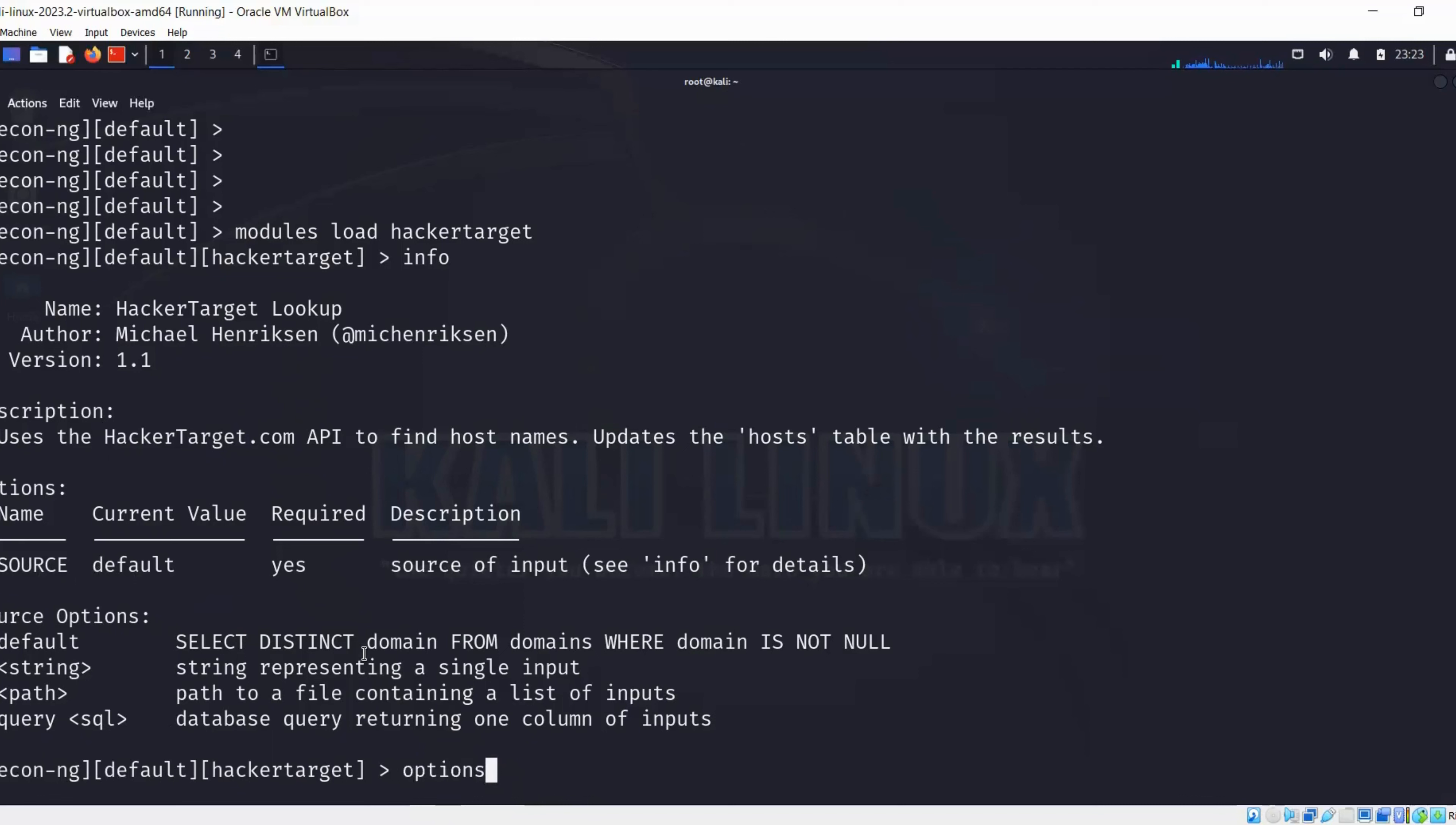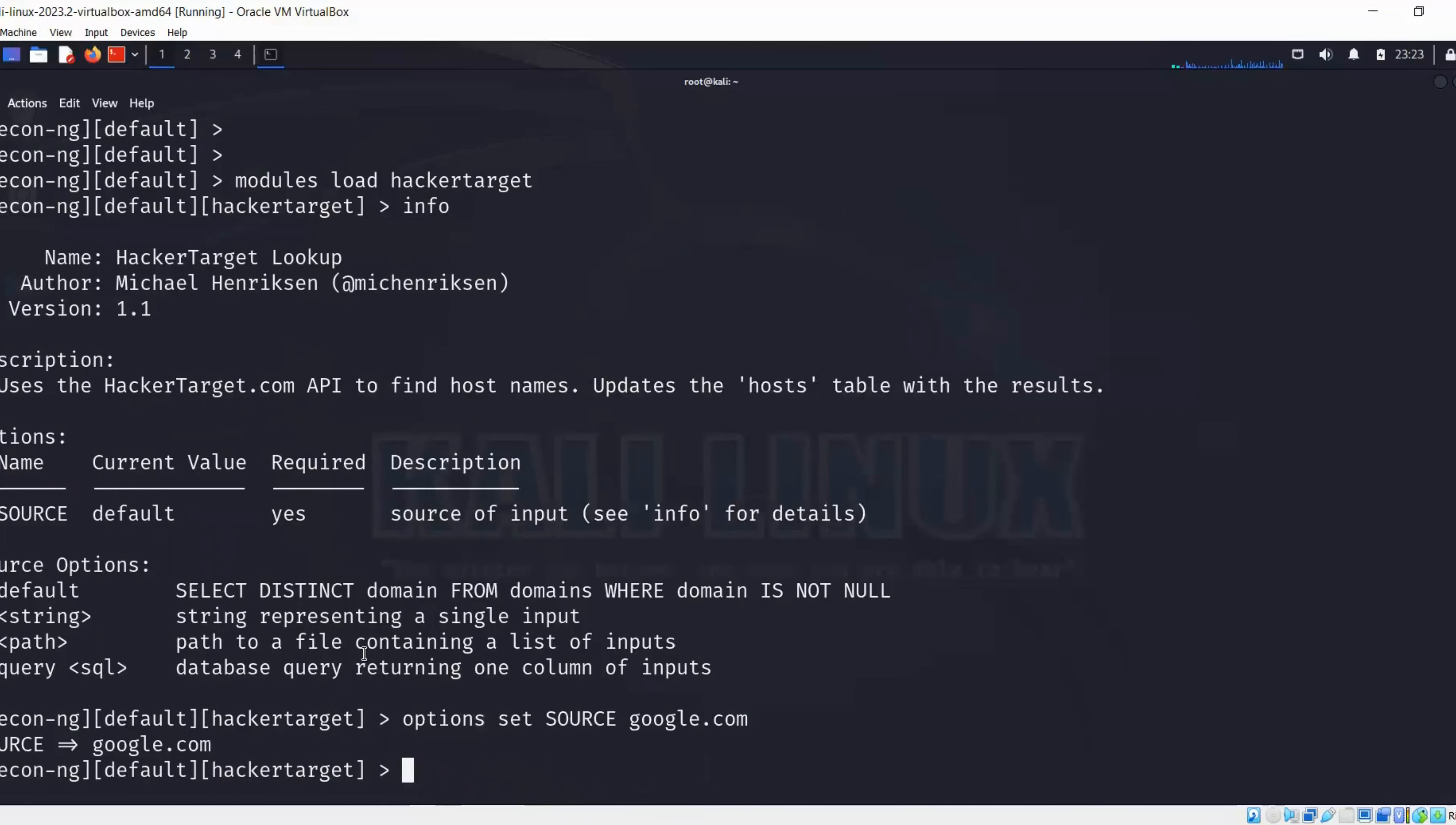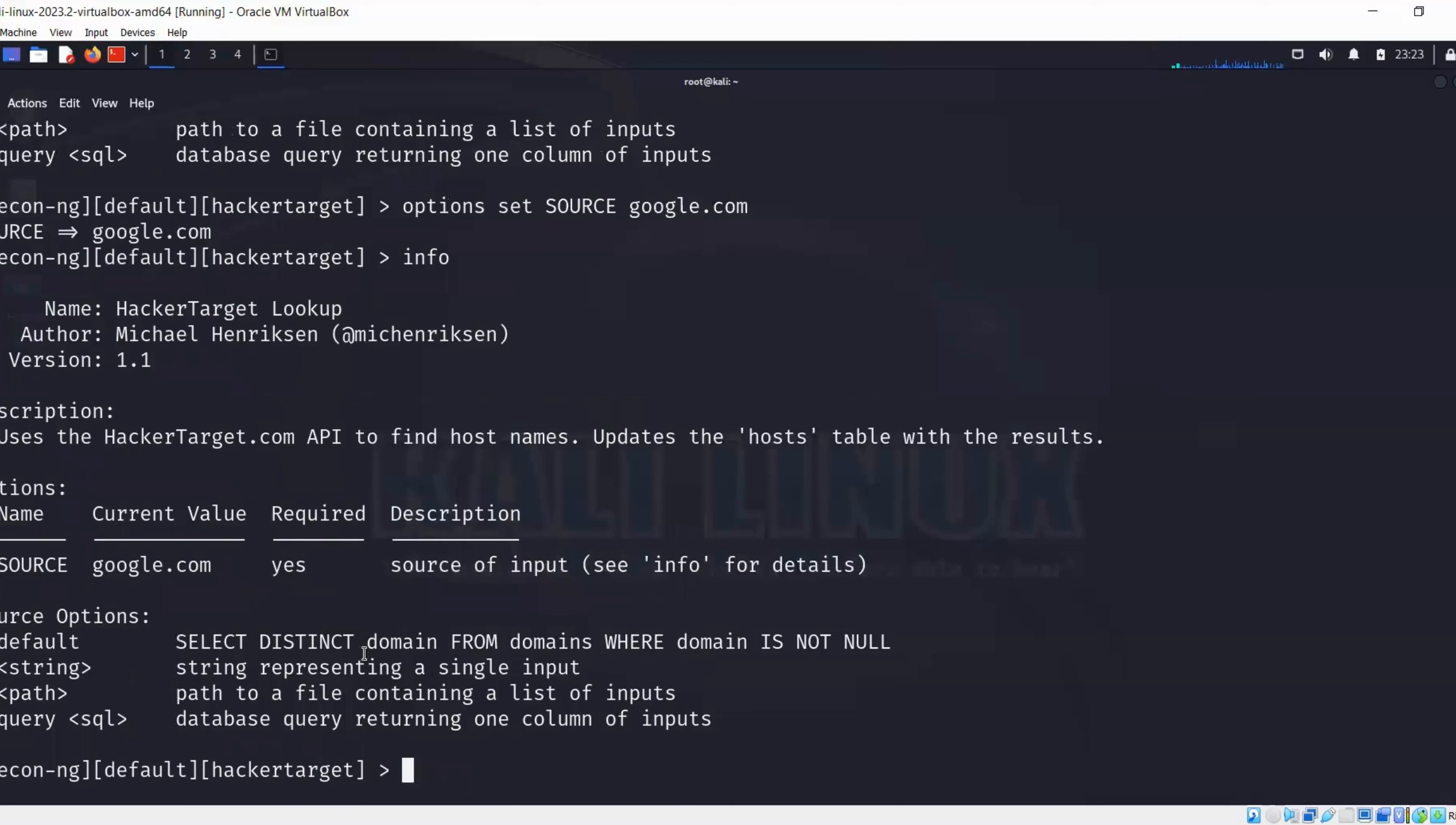It says that our source has been loaded. Let's run the same command again, info, and over here we can see that now google.com has been loaded to our module. Now we're going to use this source to target.